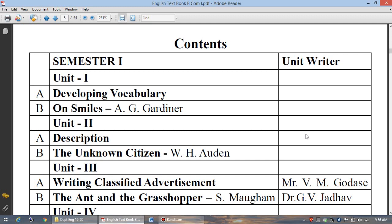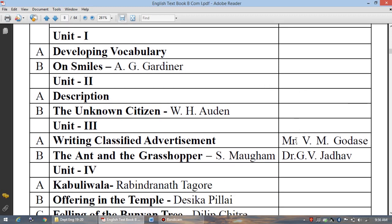The second part of Unit 2 is 'The Unknown Citizen' by W.H. Auden. This is a unit where the existence of a citizen in the modern world and how he behaves is expressed by Auden, who is a modern poet.